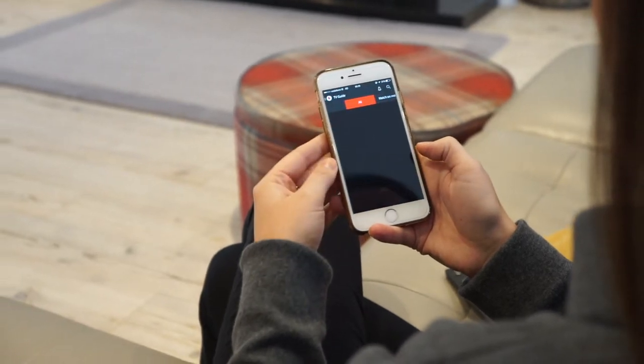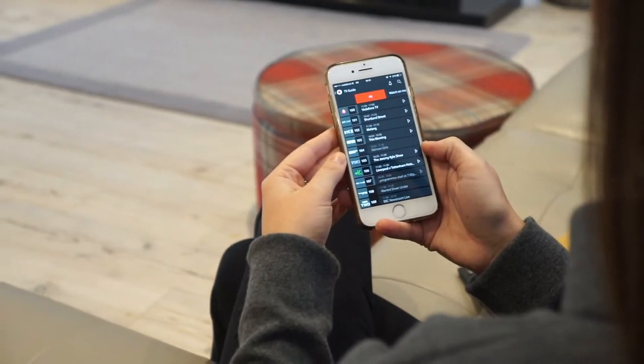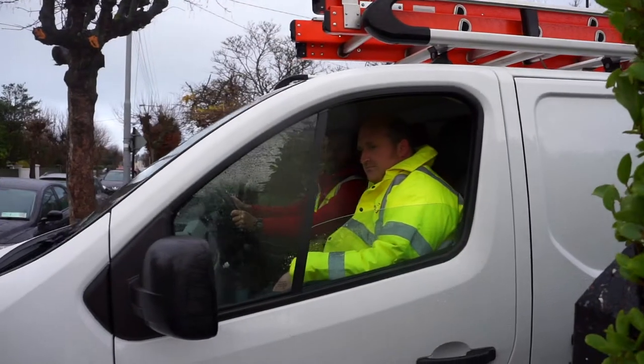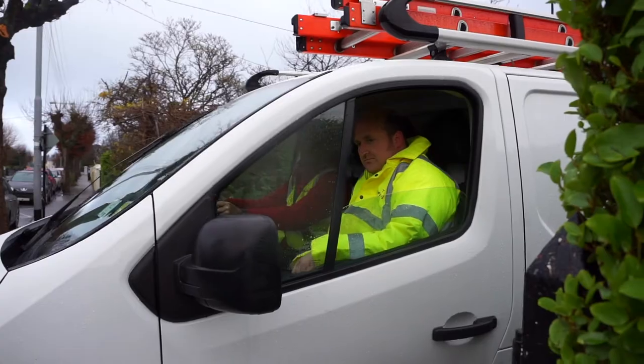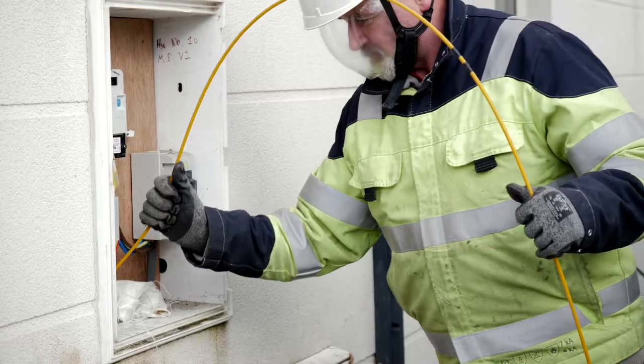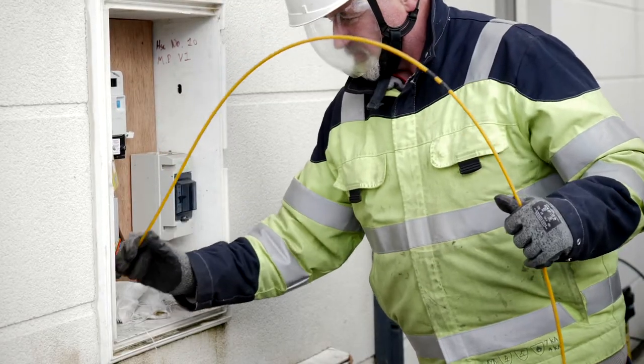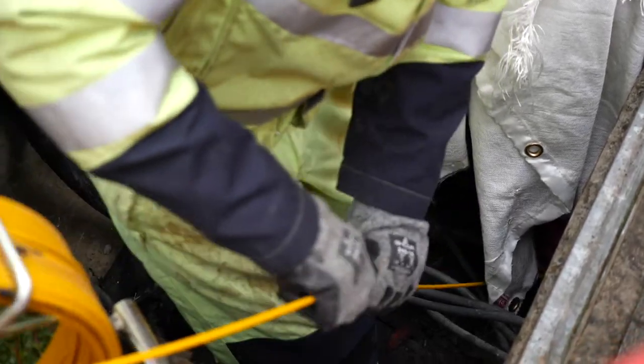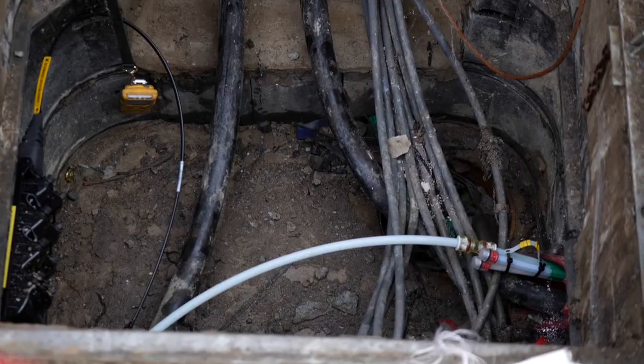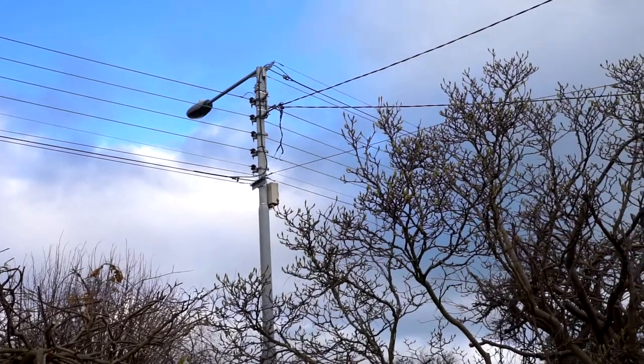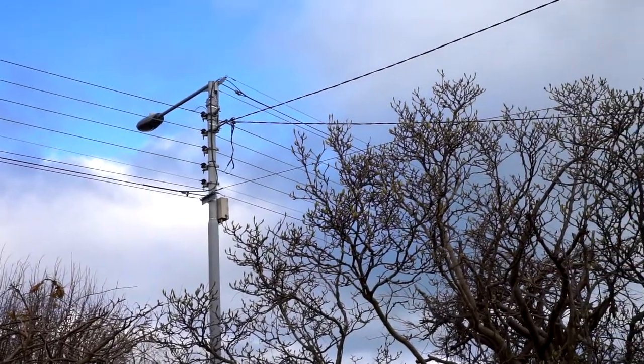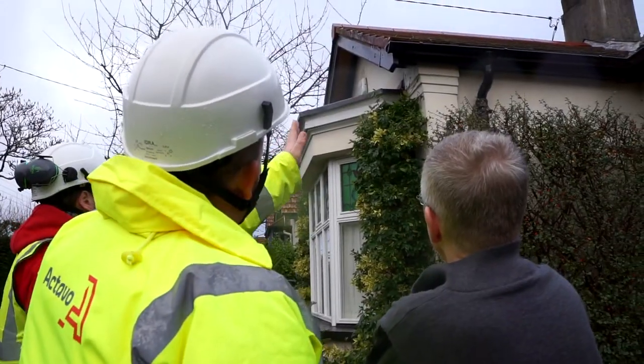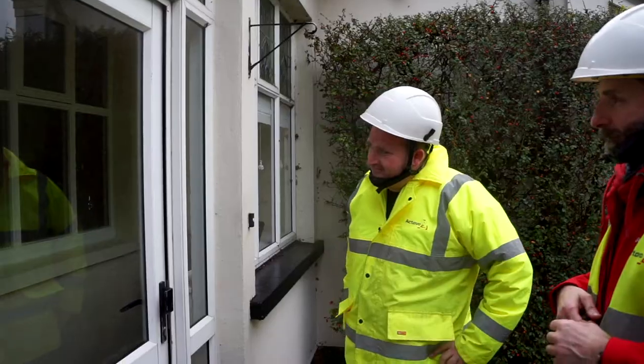But first we want to take a couple of minutes to run through some simple steps to ensure your installation goes as smoothly as possible. Most houses are connected to the fiber network via existing small underground tubes called ducts. However, some houses will be connected via overhead poles or by wiring along the front of your house.